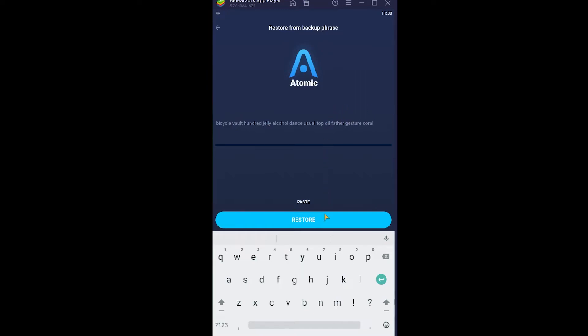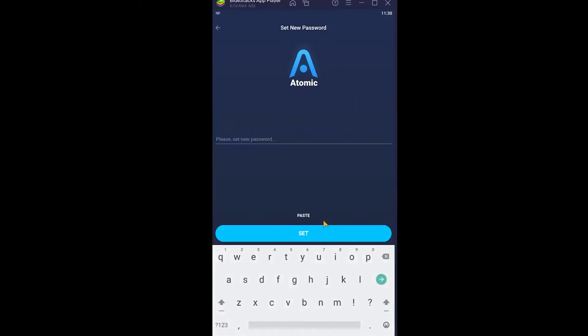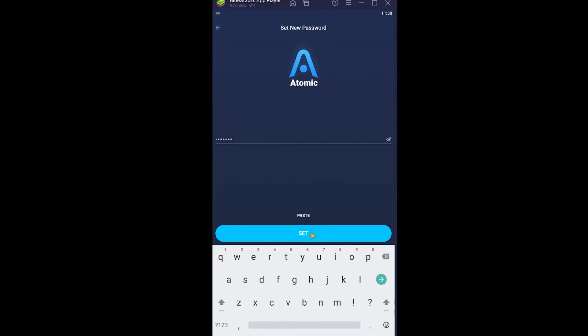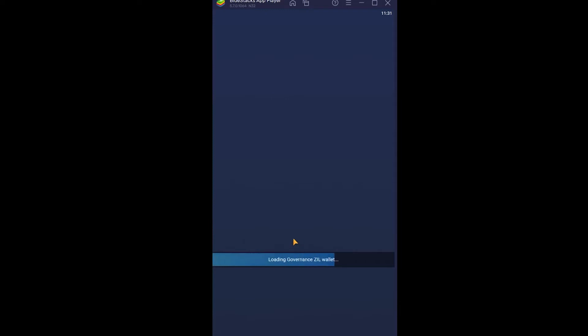Once you've entered the phrase in the correct order, click 'Restore.' If it was correct, it will ask you to set a new password. Set your new password and then enter it again to confirm it. After confirming your password, wait for a moment and your Atomic Wallet account should open up.